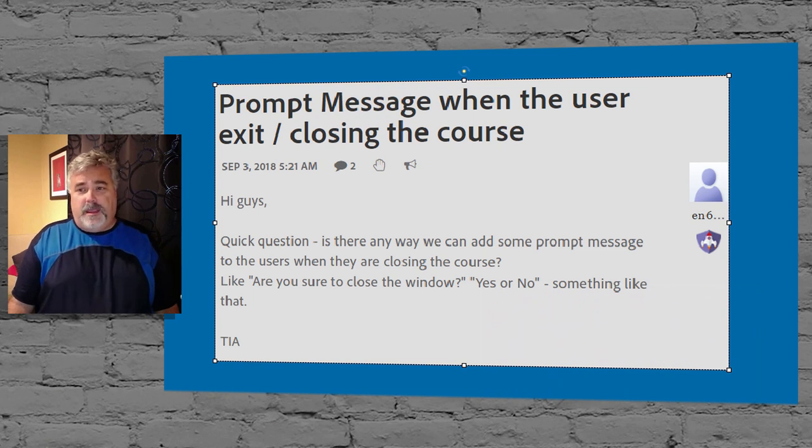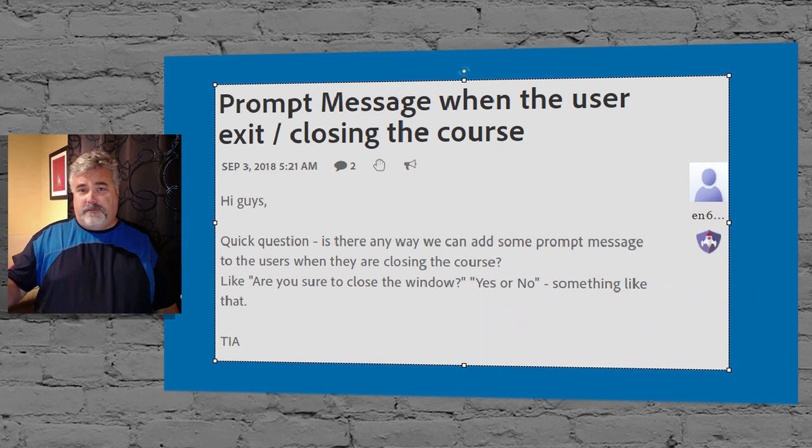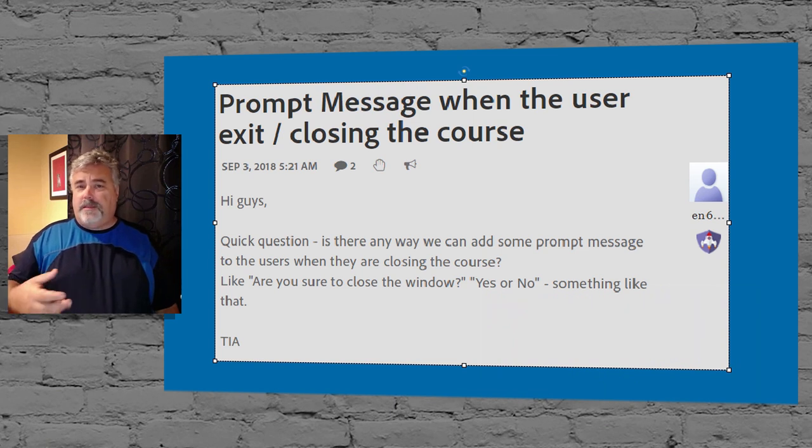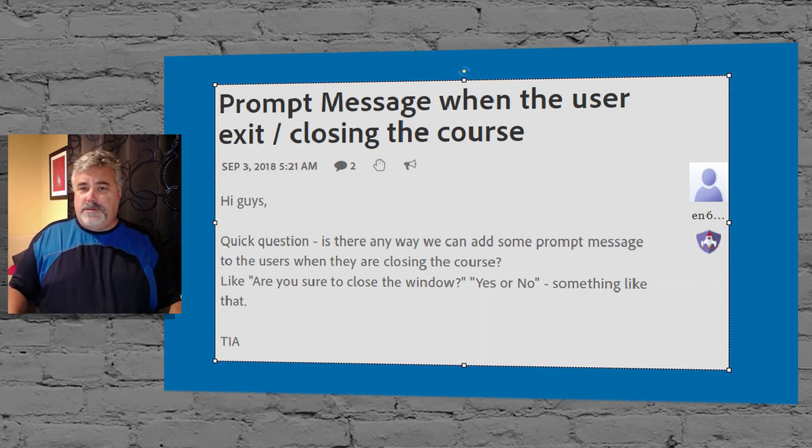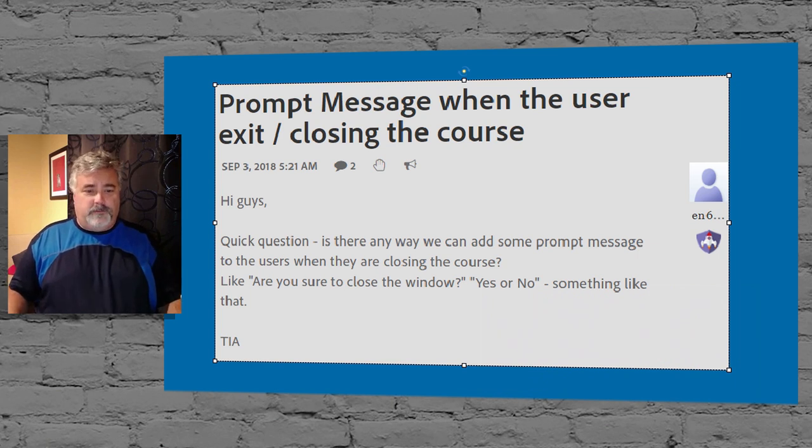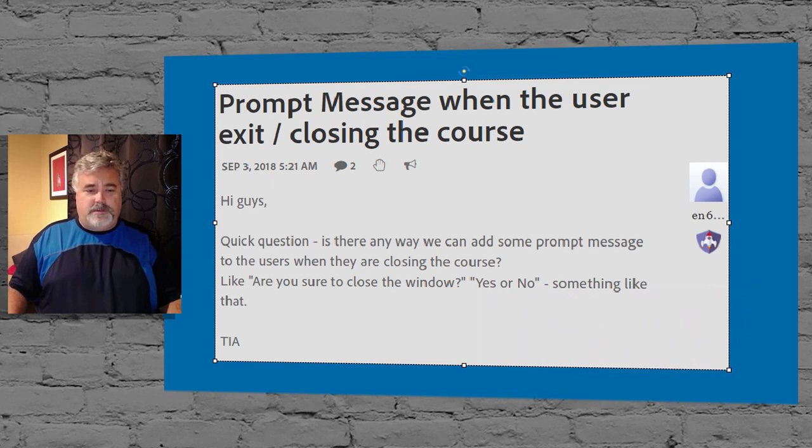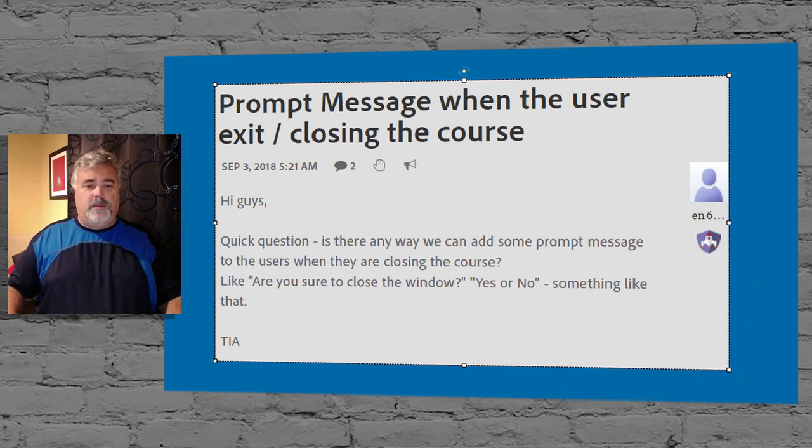And is displayed for the rest of the entire project. And I thought there could be just a small variation that I would need to do to make this idea work. The original poster wrote, is there any way we can add some prompt message to the users when they're closing the course?